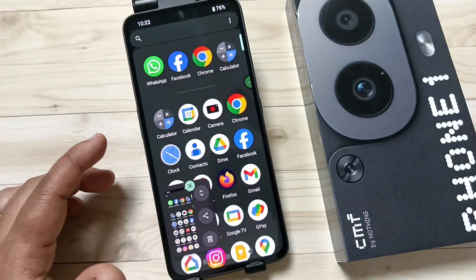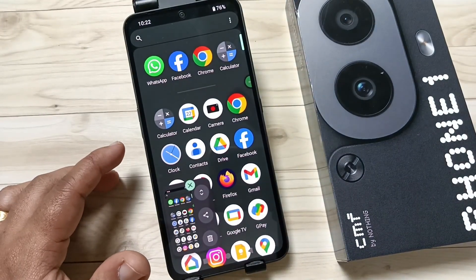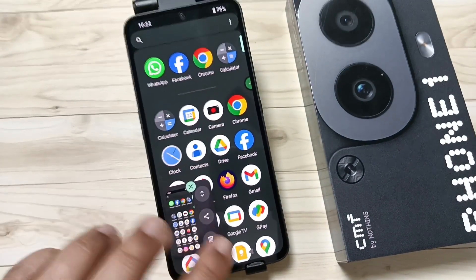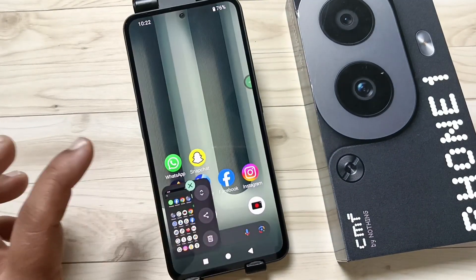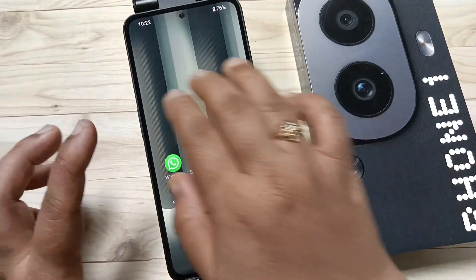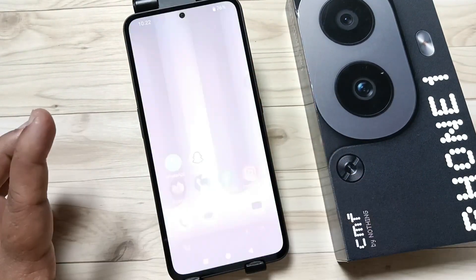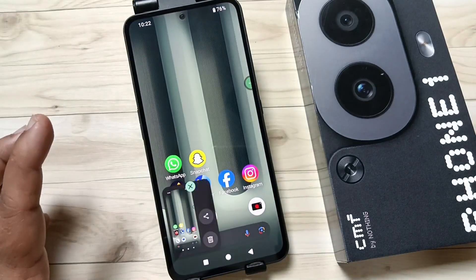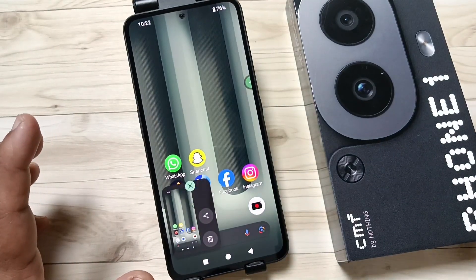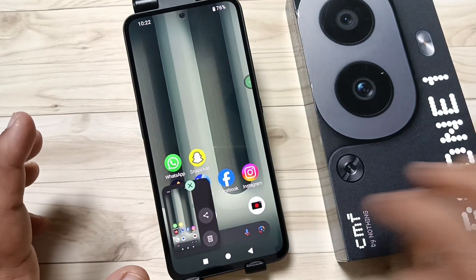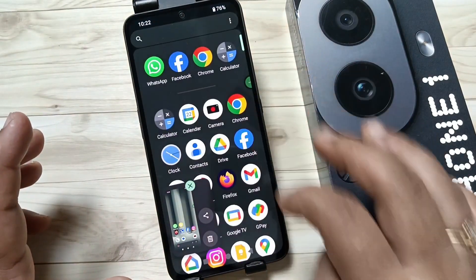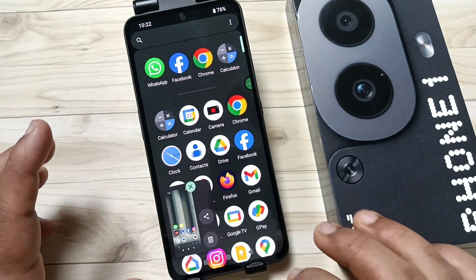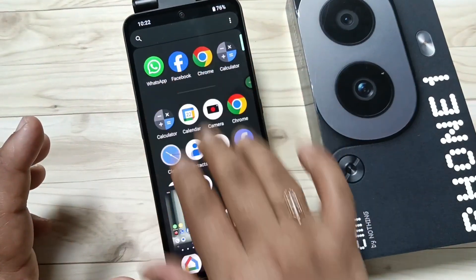The second method: just swipe down using three fingers. You can see the screenshot is captured. Go to the page that you want to take the screenshot and swipe down using three fingers.